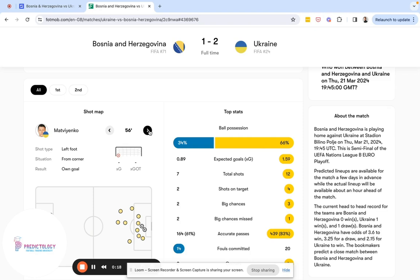At this point you could trade out with a profitable trade and move on to the next game. However, as we know, Ukraine eventually came back into the game to win 2-1. What we'll show you now is how you could have predicted that and profited significantly from that comeback victory for Ukraine.